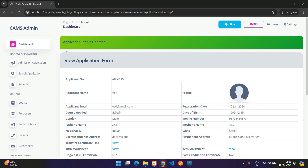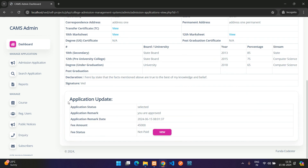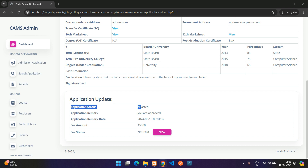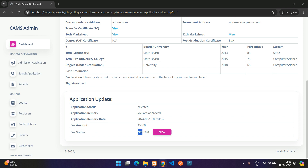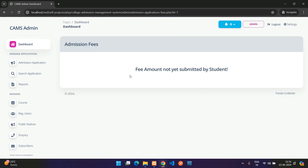After clicking Update, the application status changes to Selected with the remark 'You are approved', the remark date and time, and the fee amount. The fee status shows as not paid at this stage.